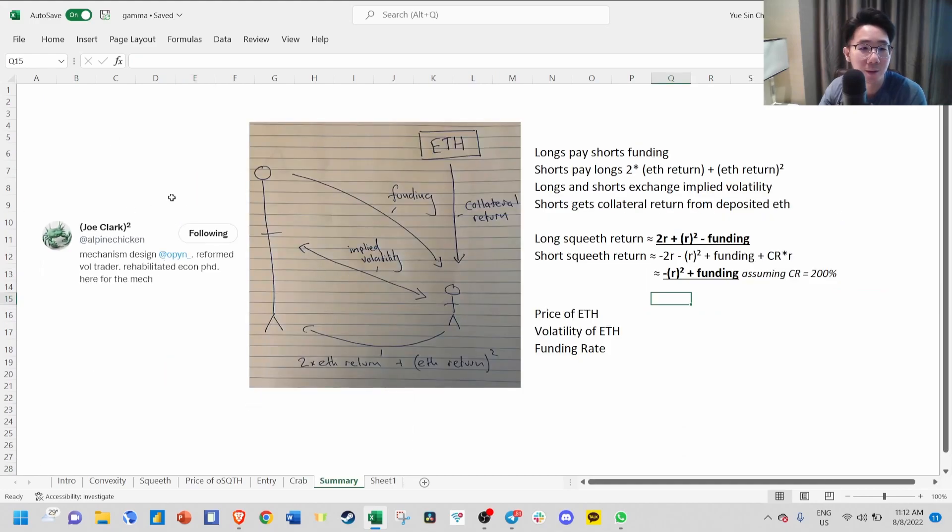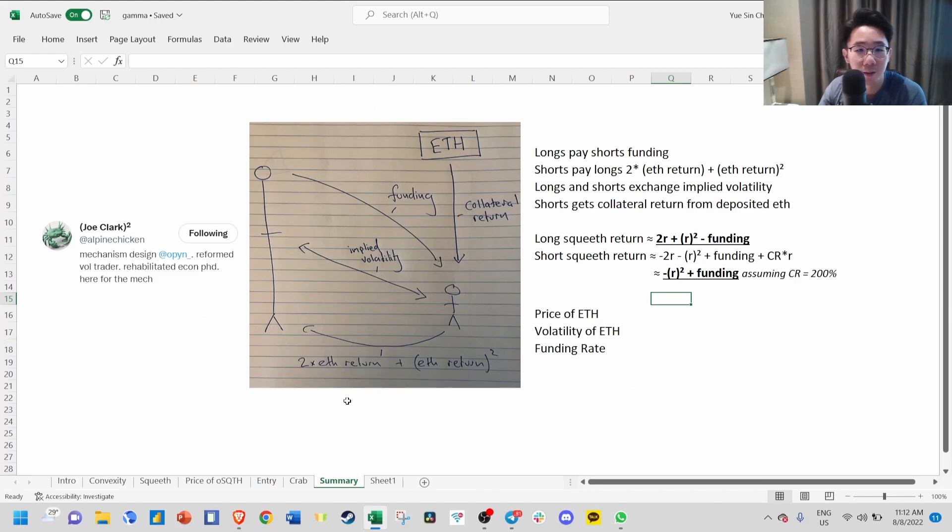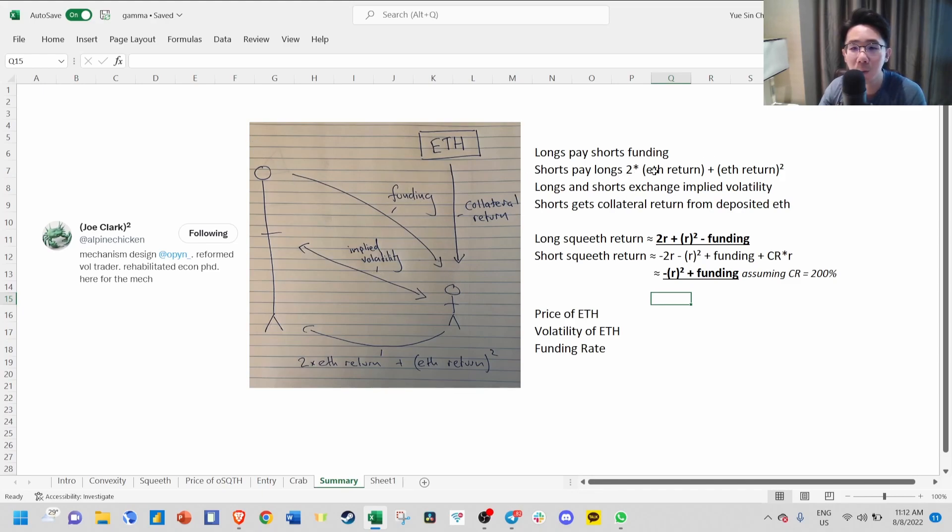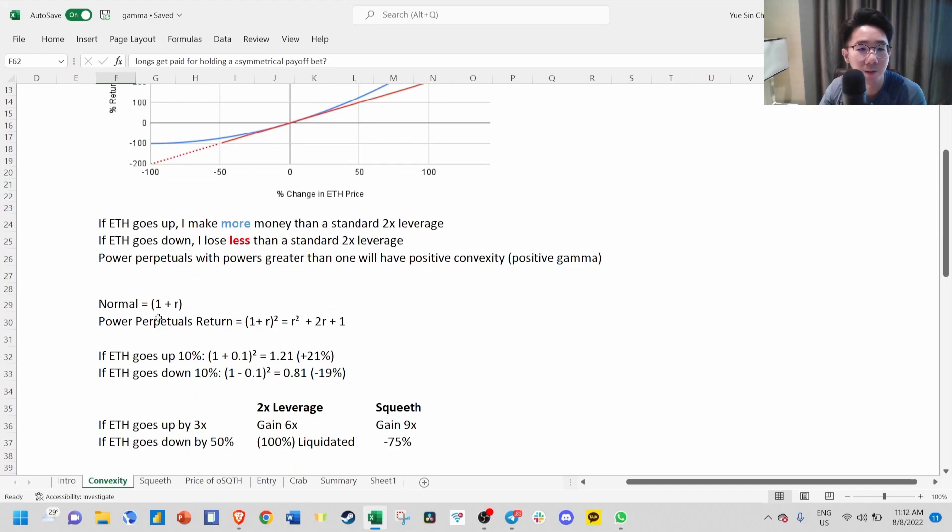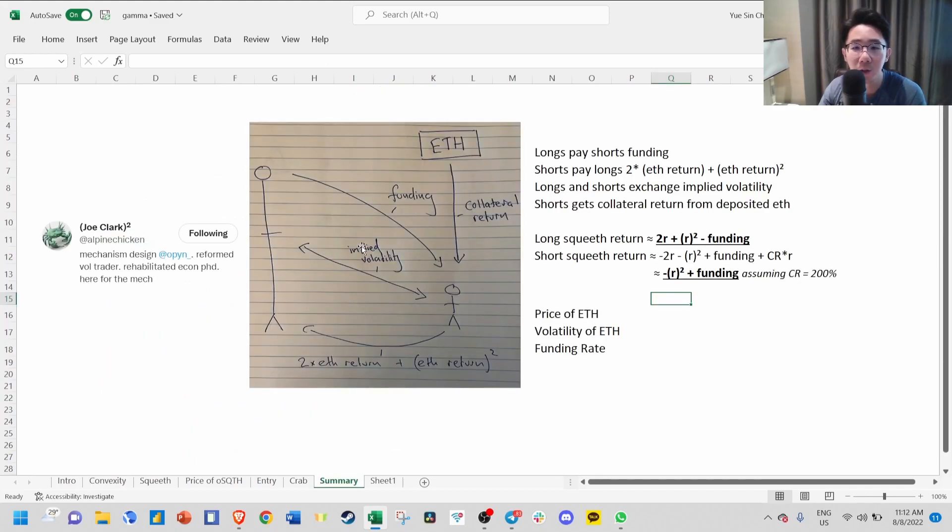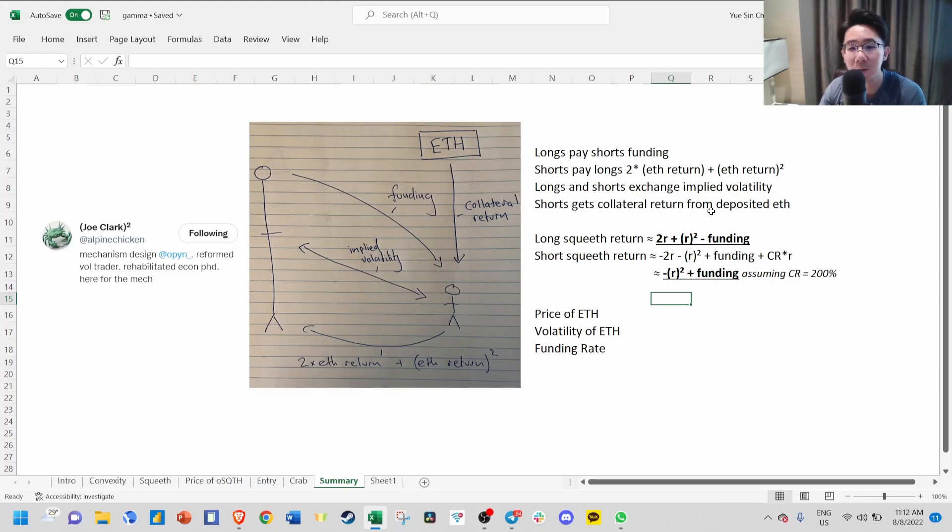In summary, Joe Clark did a very nice simple diagram that sums up all this complexity. You can see the longs and the shorts. Longs pay shorts funding for convexity premium. Shorts pay longs two times the return of ETH plus ETH return squared. This is from the formula we see here. Longs and shorts exchange implied volatility, and shorts get collateral return from their deposited ETH.